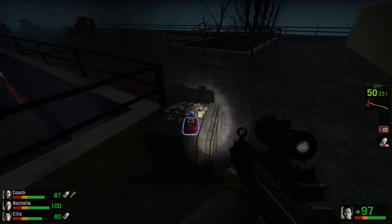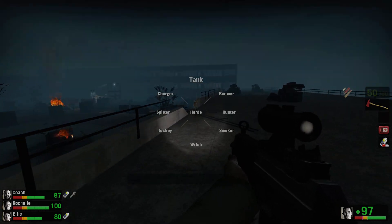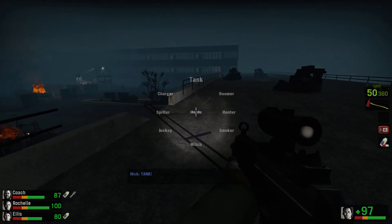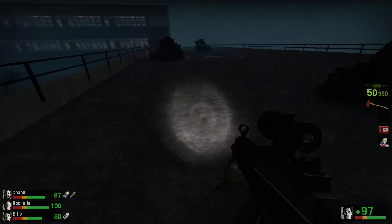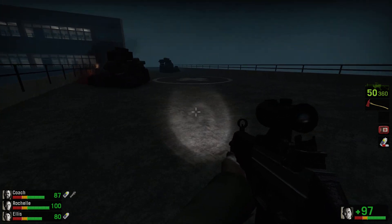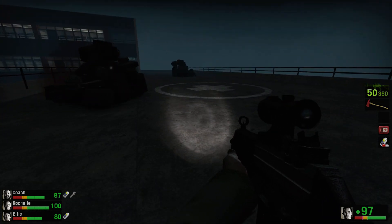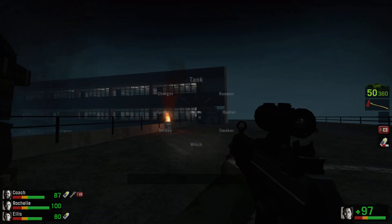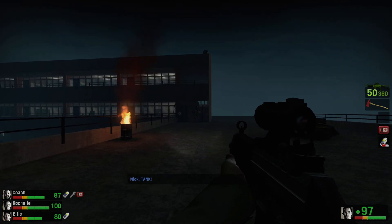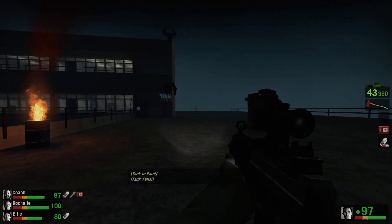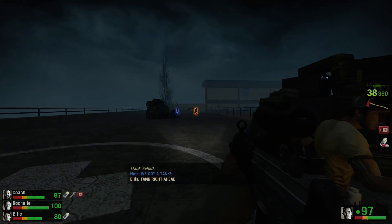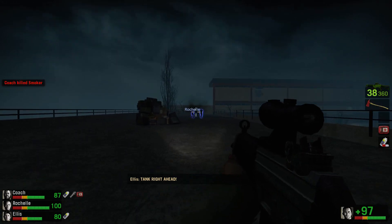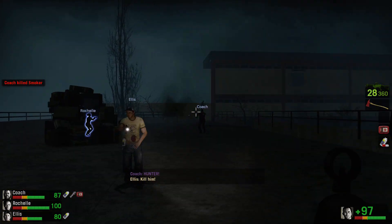First aid. Tank! We got a tank! Hunter! Kill him!